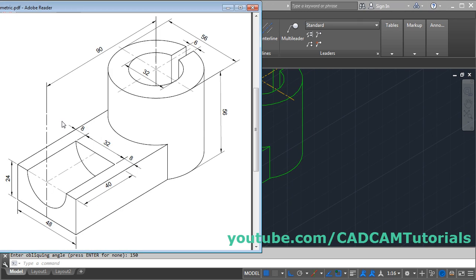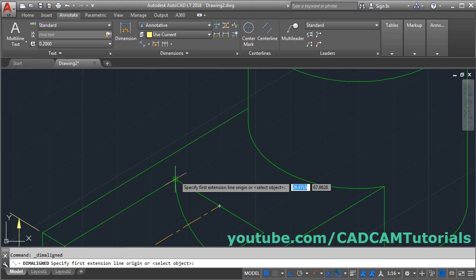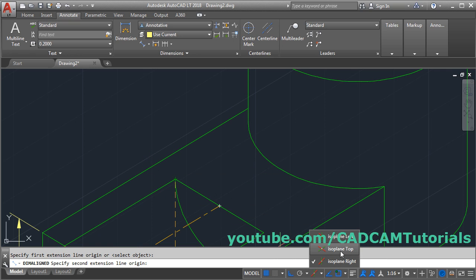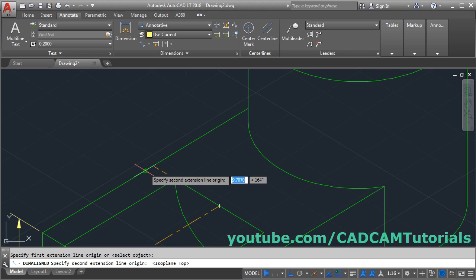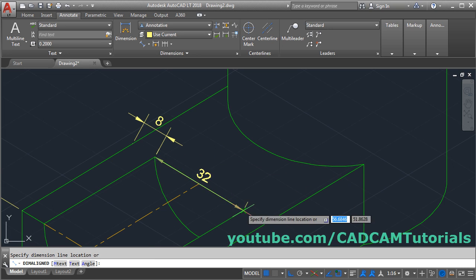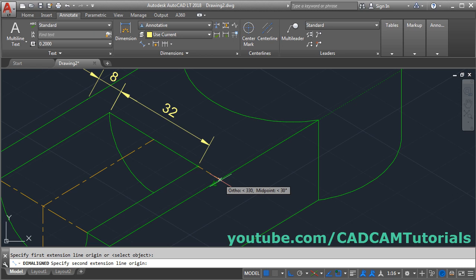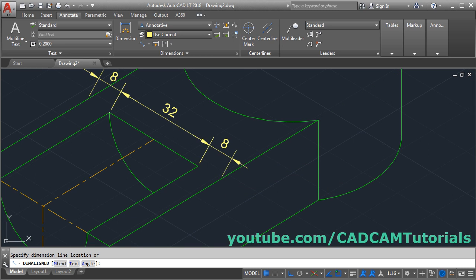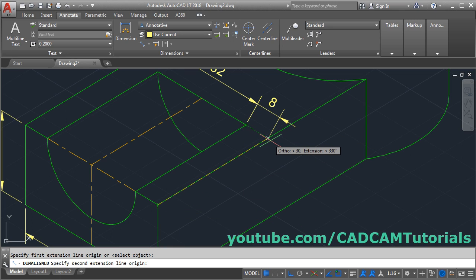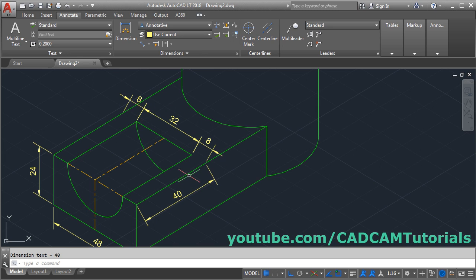Next we handle these four dimensions. Click here, select Aligned, and give the dimension by selecting the first point. Track this point — change the plane to Iso Plane Top, then track this point. Track this midpoint, take your cursor up and click. Then select the next pair of points, track the midpoint, go above and click at the intersection, then click again. Finally, select this point, take it outside and click.